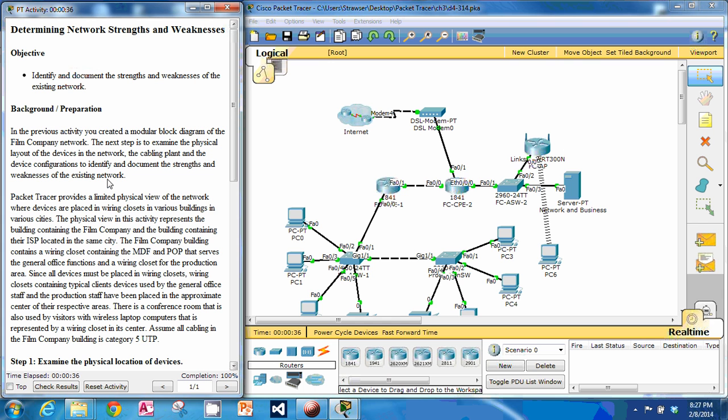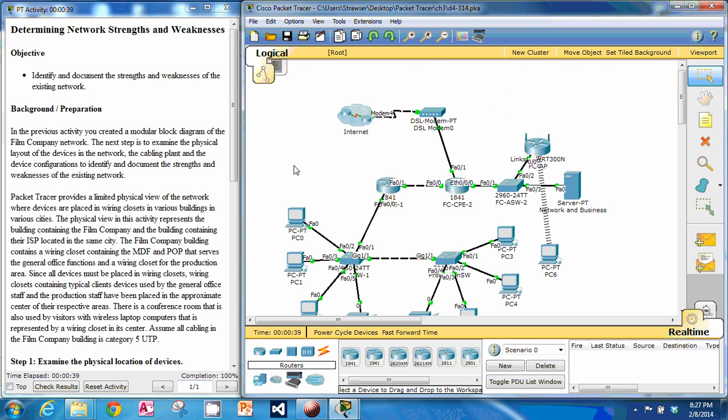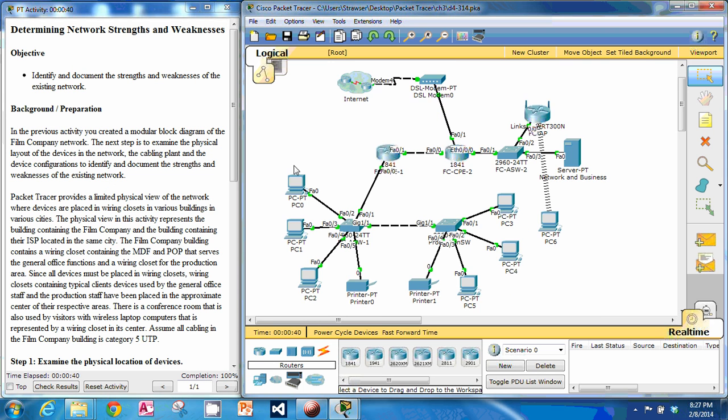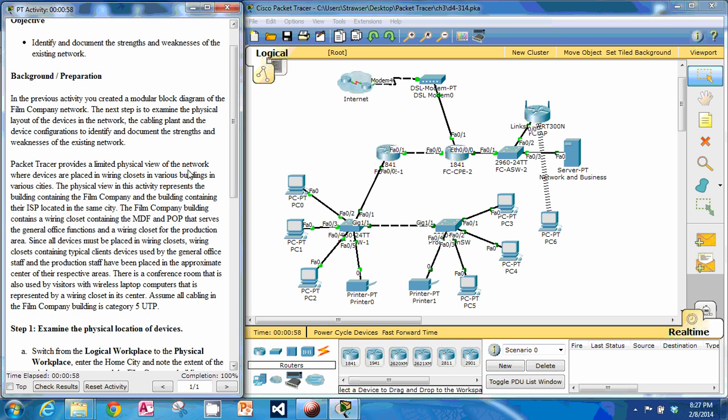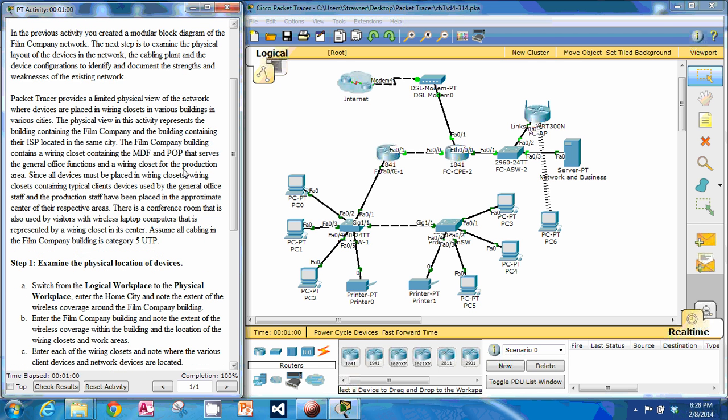So we're looking at this film company network, and we're just going to be looking around, kind of doing an analysis of the physical and logical setup, and see what we can find and see what they're doing well and what could be improved on.